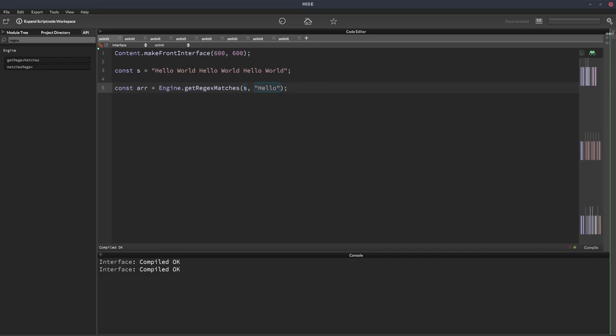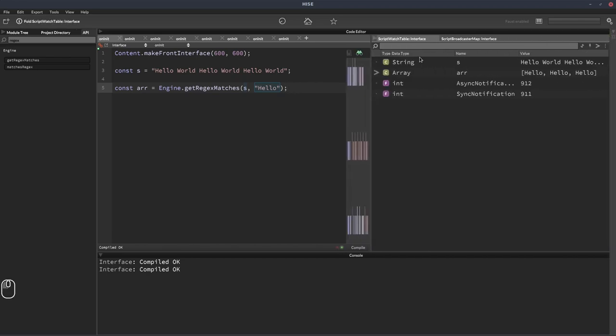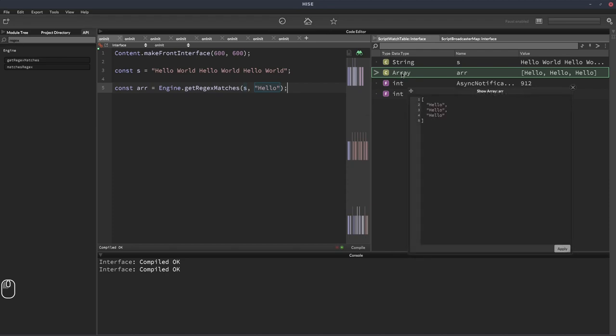And if I hit F5, we open the script watch table, and we can see that our array now has three instances of hello, which is what we have in our string.